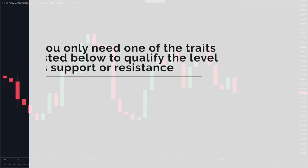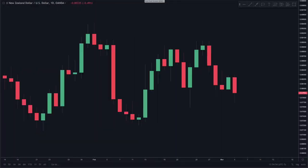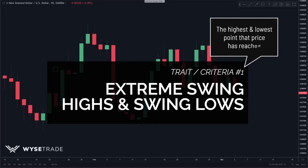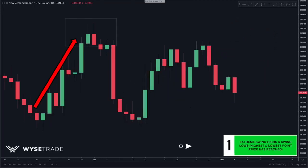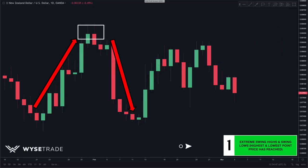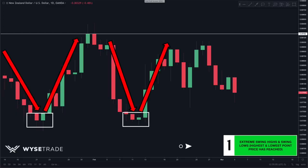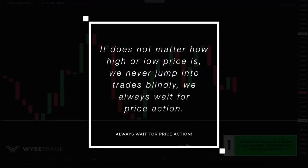Now let's go through each trait more in depth on the charts. Starting with trait number one: extreme swing highs and swing lows — the highest and lowest points that price has reached in recent time. Looking left, price came up, hit, and reversed — this was the highest point price reached, making it an extreme swing high. Along the bottom, price came down, hit, and reversed — the lowest point in recent time, making it a level of support. As always, we don't jump into trades blindly; we always wait for price action.